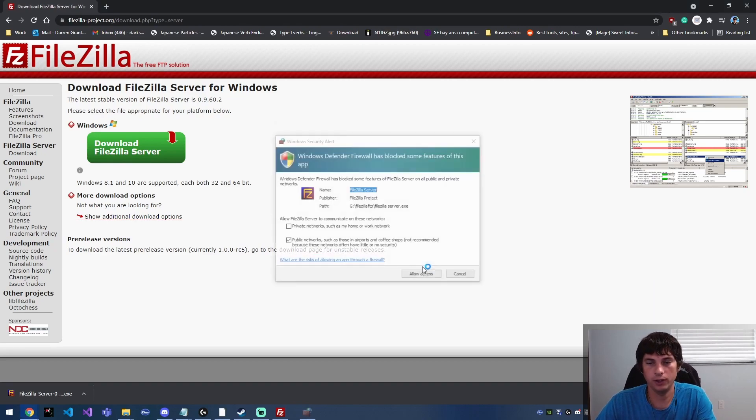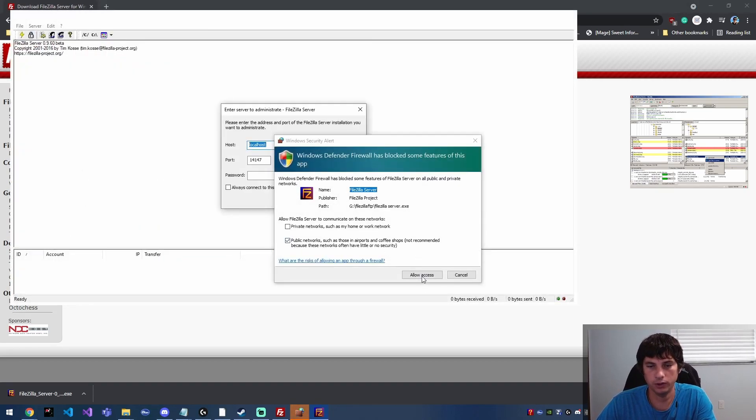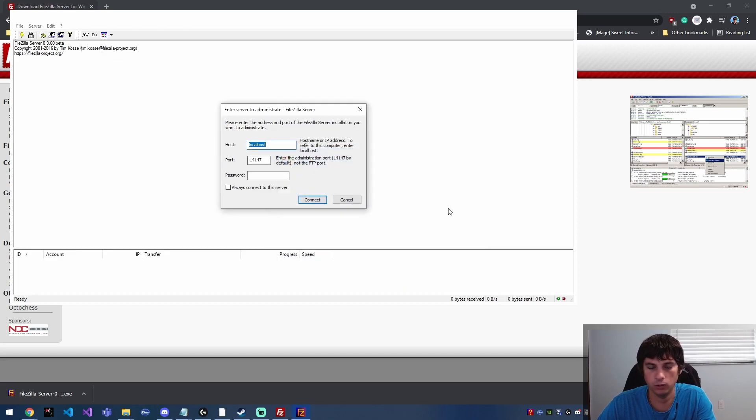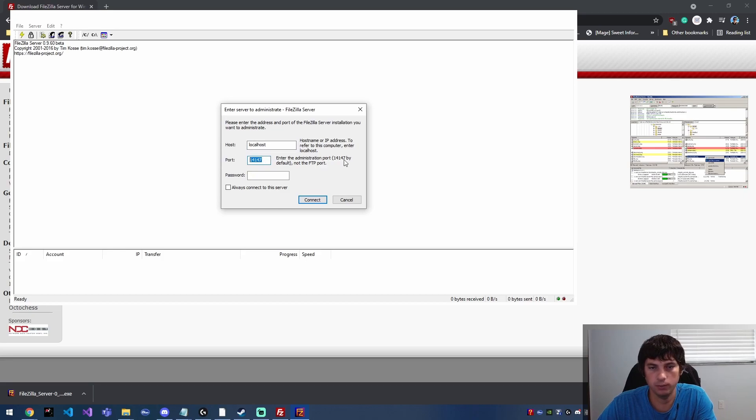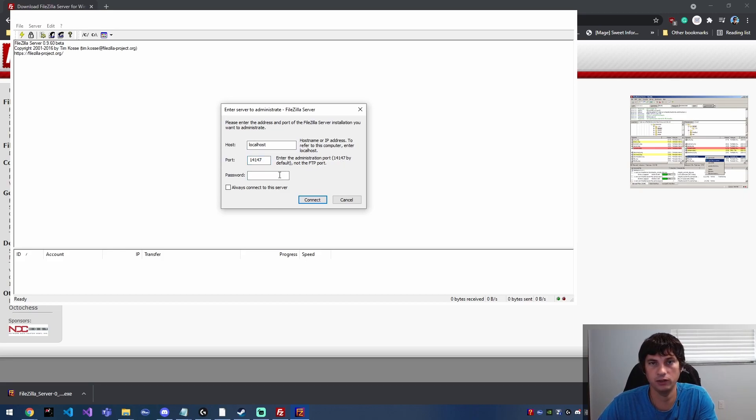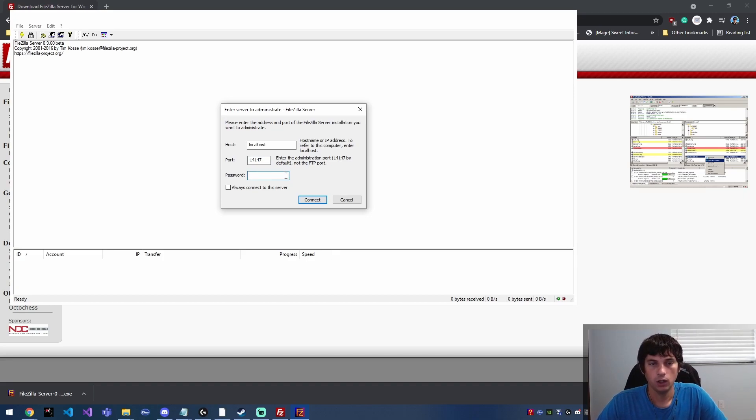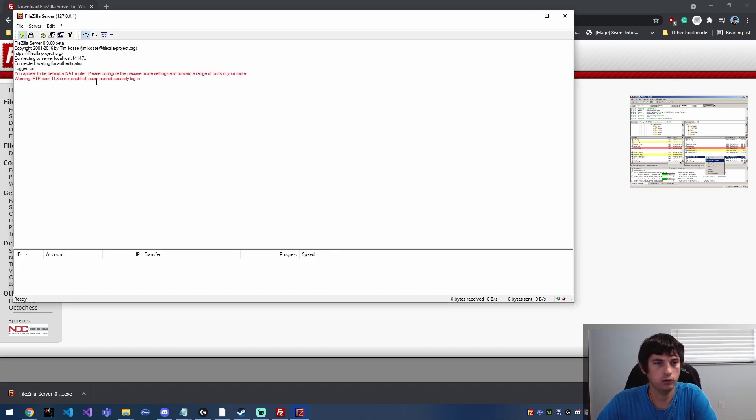Okay, so now our installation is complete and it's going to go ahead and run. It's going to ask you to get through the Windows Firewall, which is fine. Okay, so from here, this is the administration port. This is still not the FTP port, so the FTP port by default is going to be port 21.